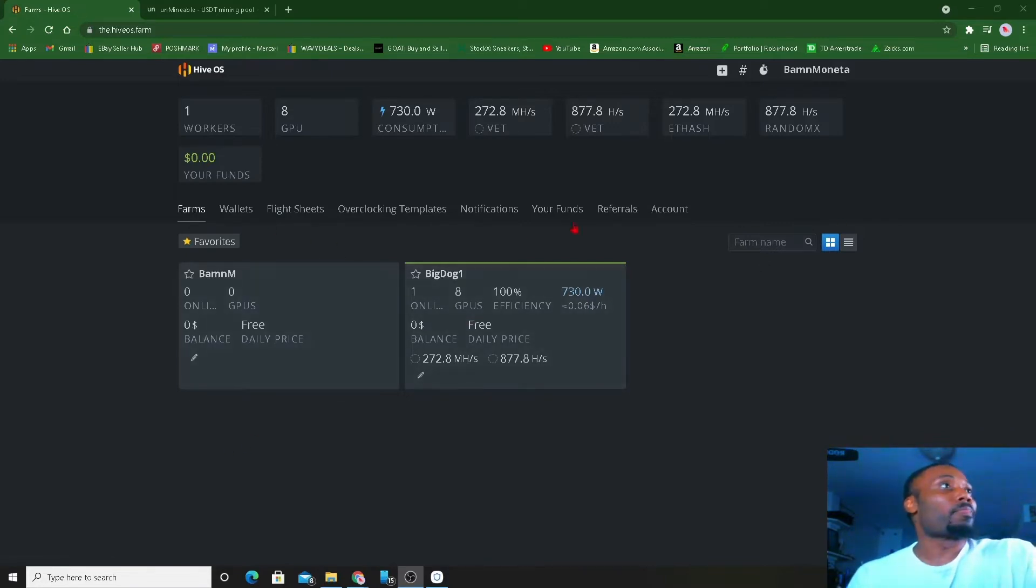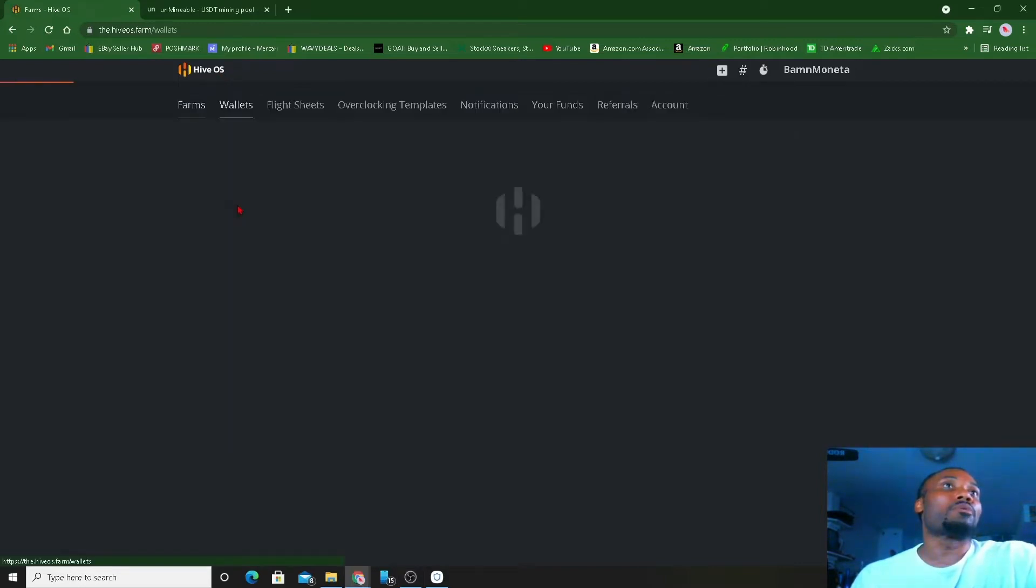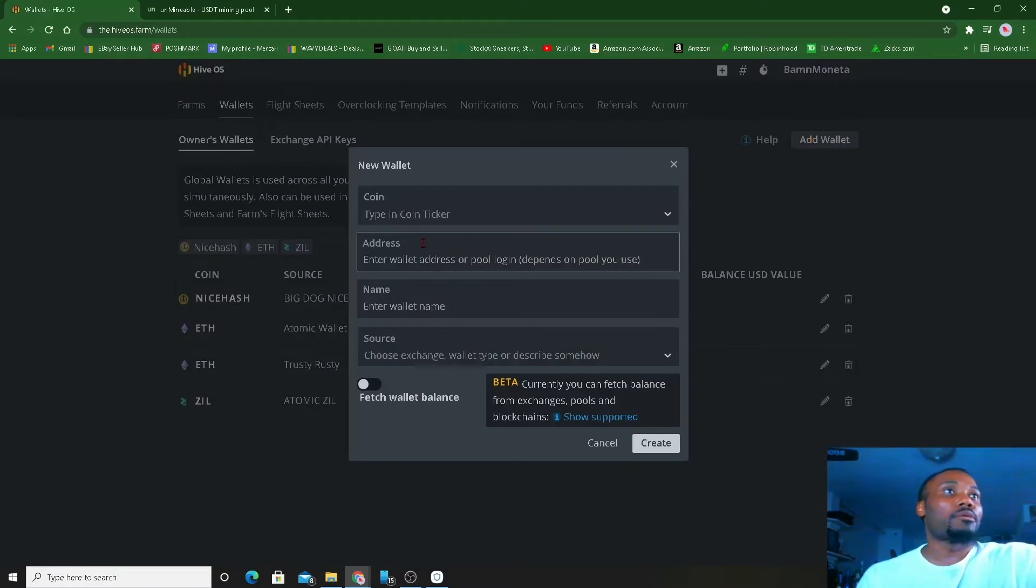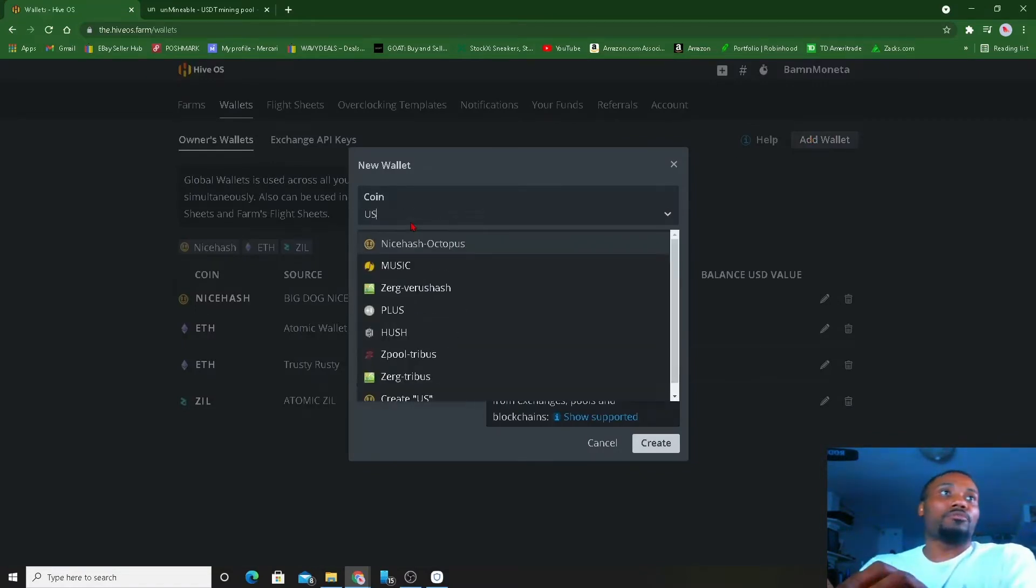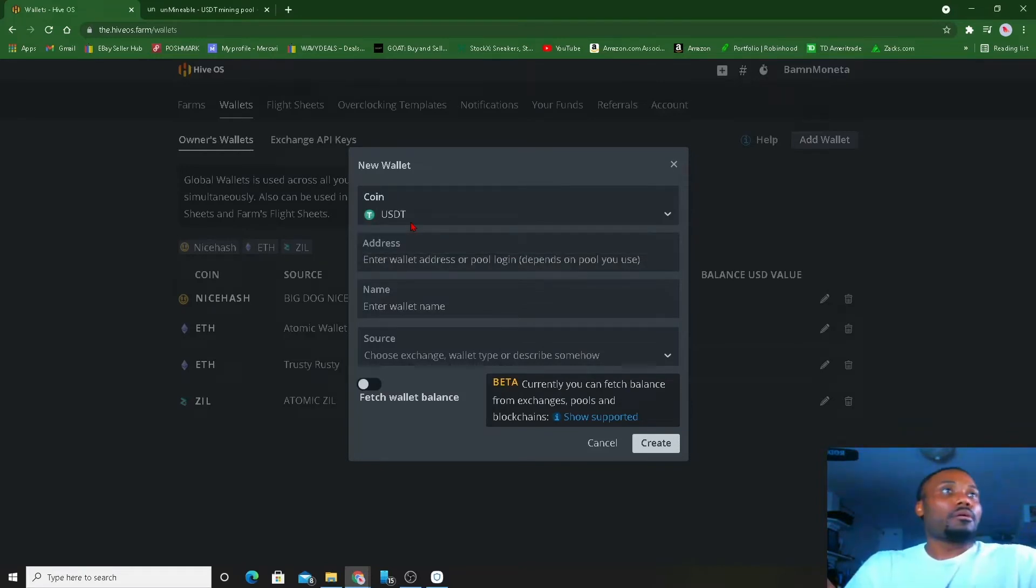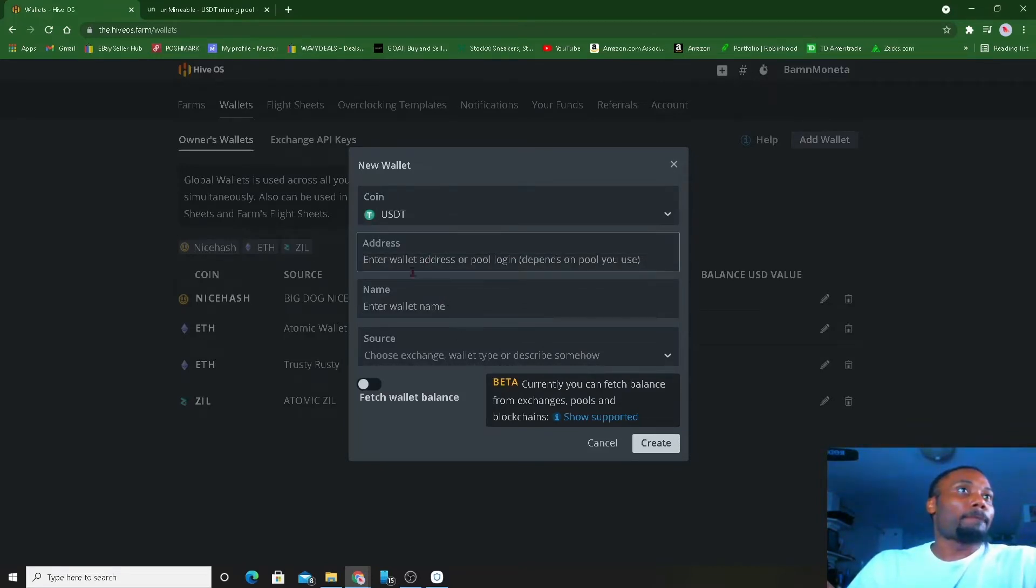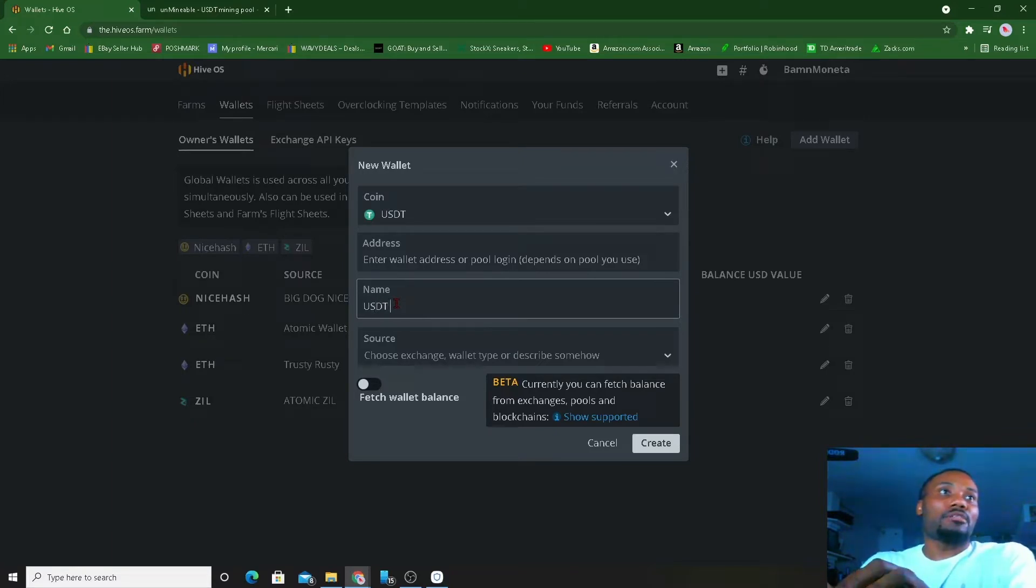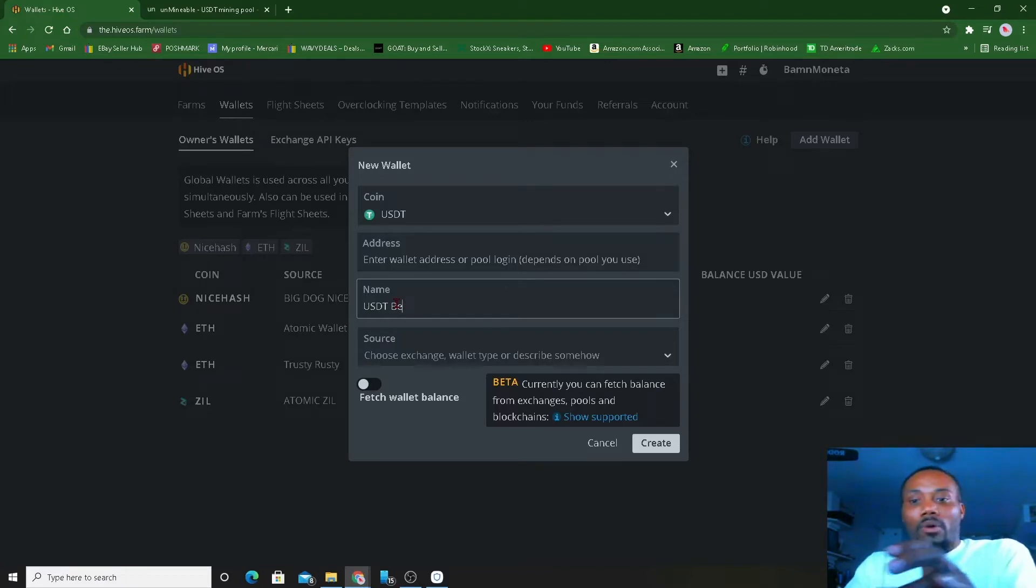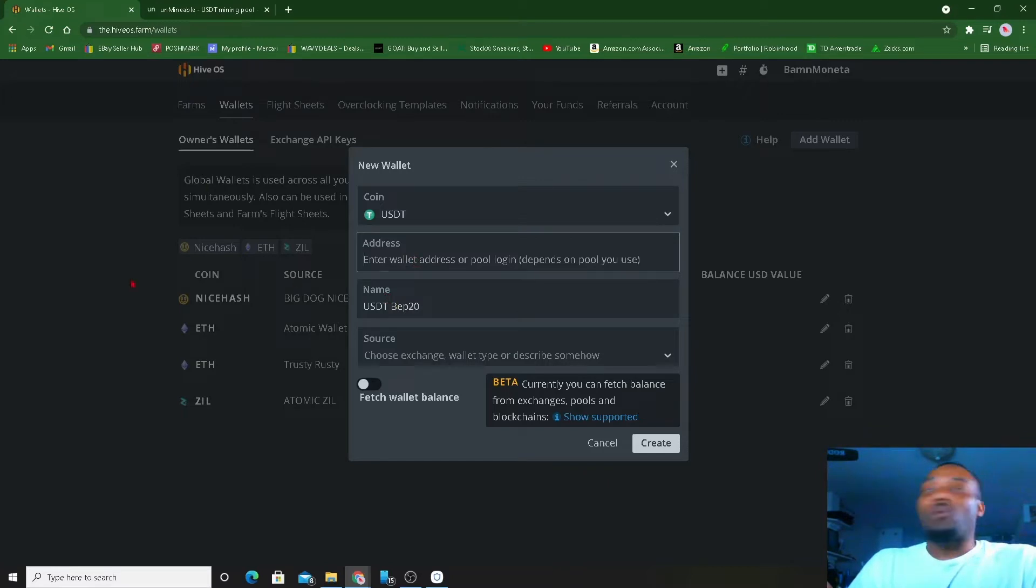So we're here and we start from the beginning. We don't go to wallets, we're gonna add a wallet. You wanna type the coin in, it's gonna be USDT. For the wallet name, USDT. I'm gonna put that 20 that way I know I won't forget.